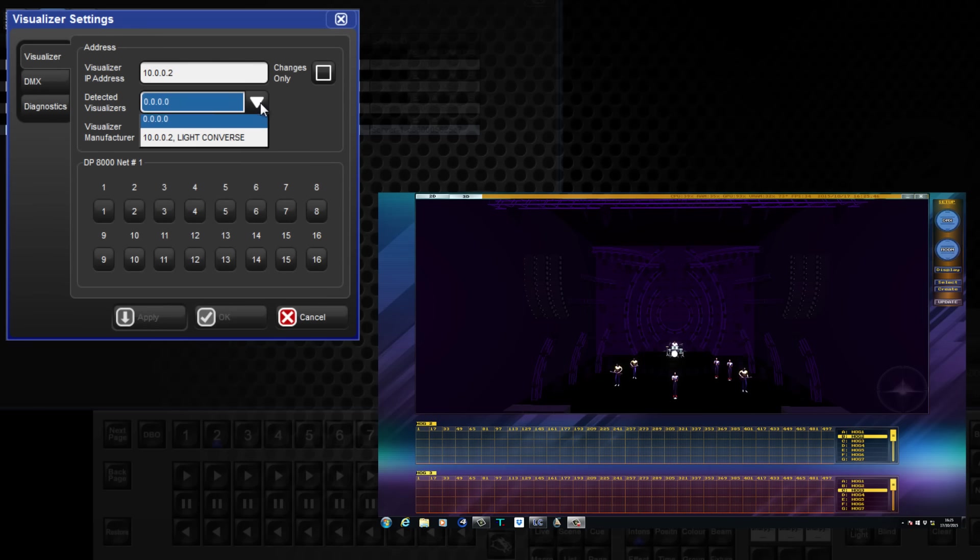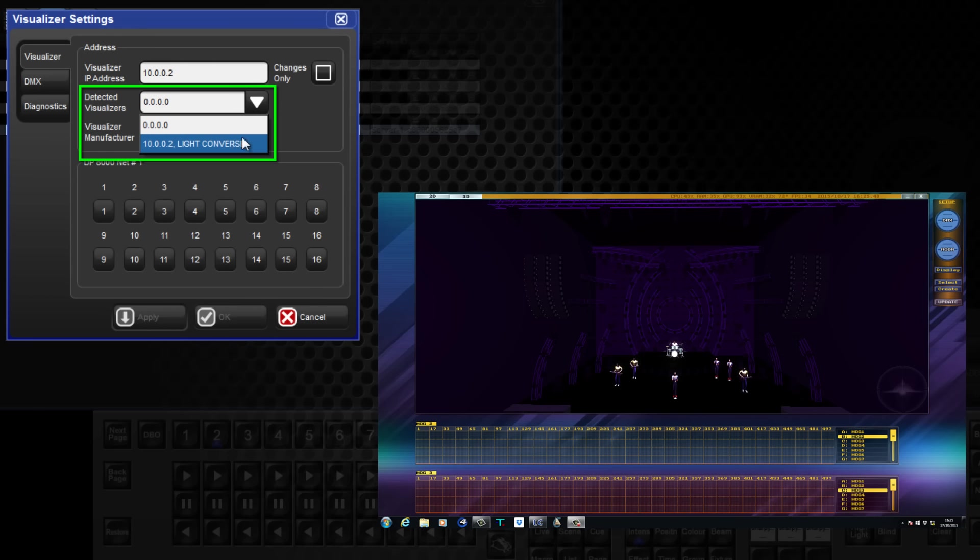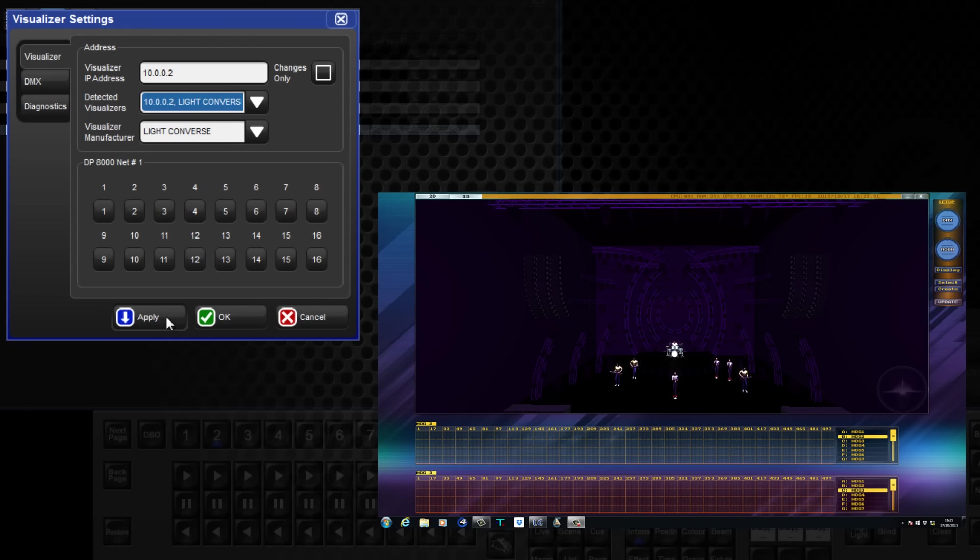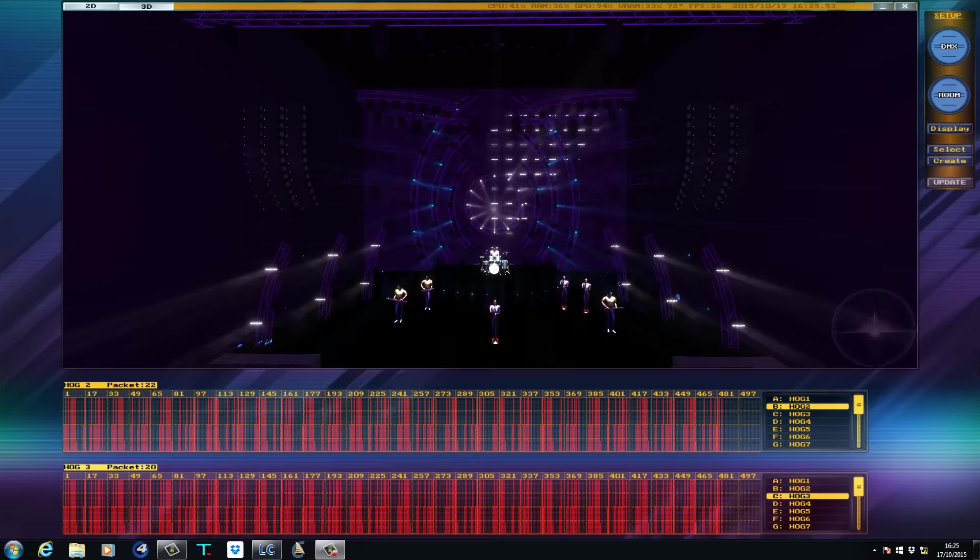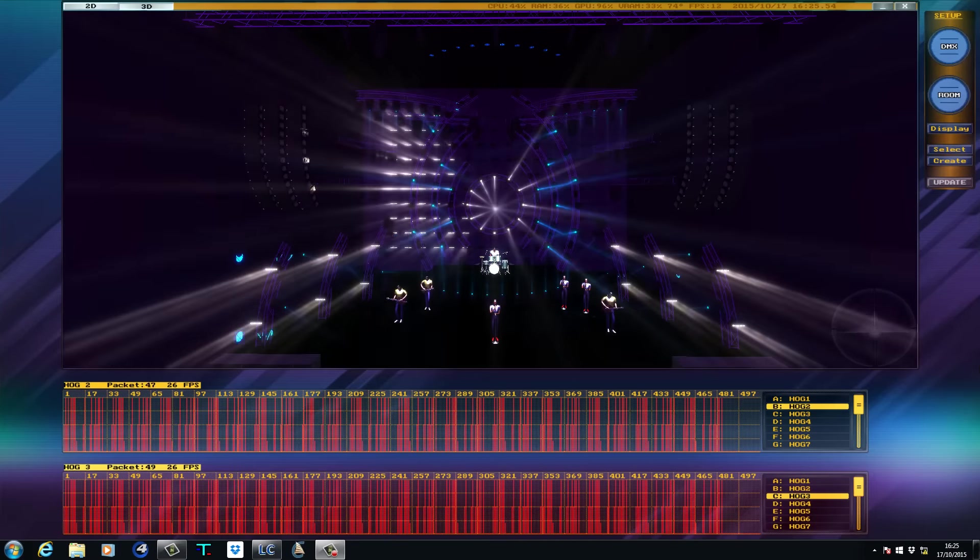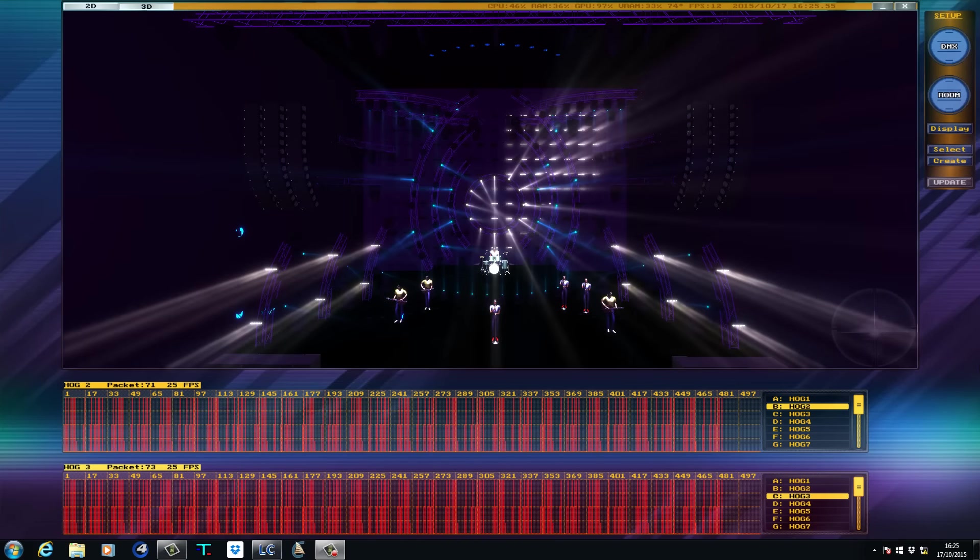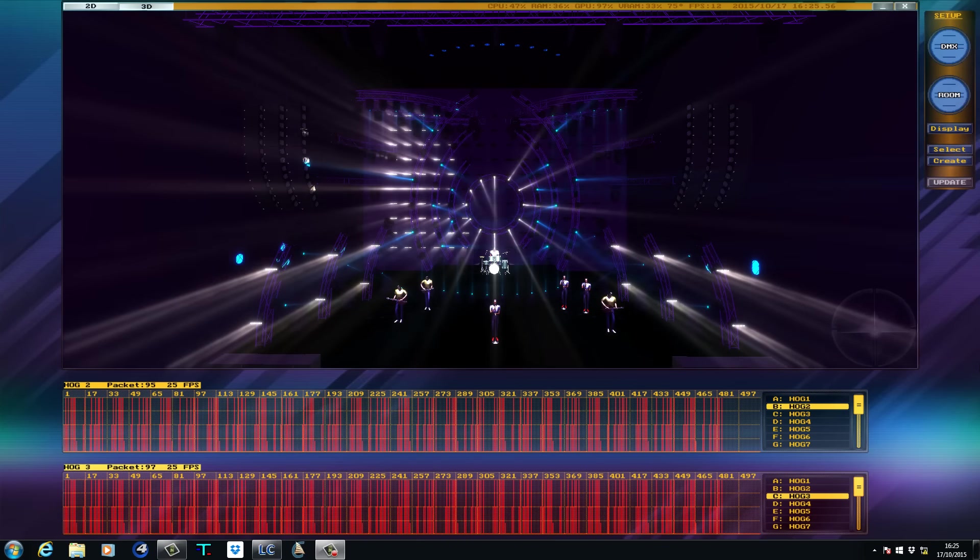Expand the drop-down list of detected visualizers and select LiteConverse. Apply your settings and you should now have control of your fixtures. Thank you for watching.